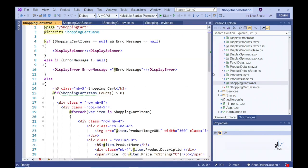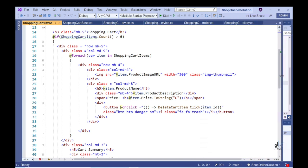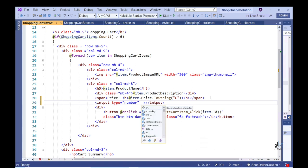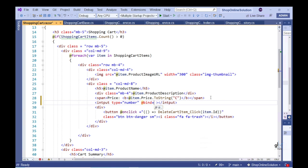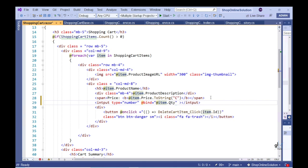Let's go to the shopping cart dot razor file and add an input field that will allow a user to modify the quantity of a particular item in the user's shopping cart. Note that we are using Blazor's @bind syntax to bind each quantity input field to the corresponding property of the appropriate object of type cartItemDTO stored within the shopping cart items collection. This means that if the QTY property for a cartItemDTO object is modified, that modification will immediately be reflected on the UI in the appropriate quantity input field.